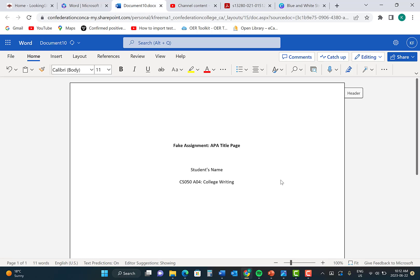After you have completed this line, press Enter again. The next step is to write your instructor's name. When you have written your instructor's name, press Enter one more time.